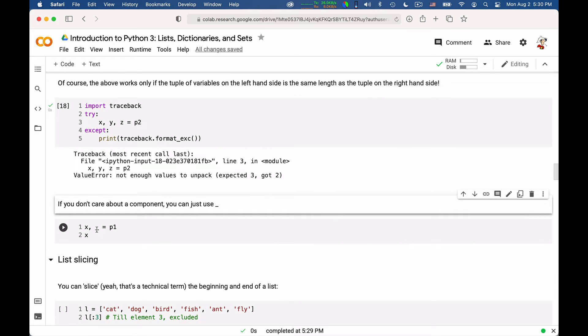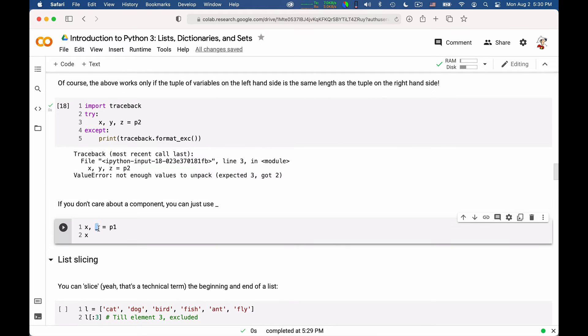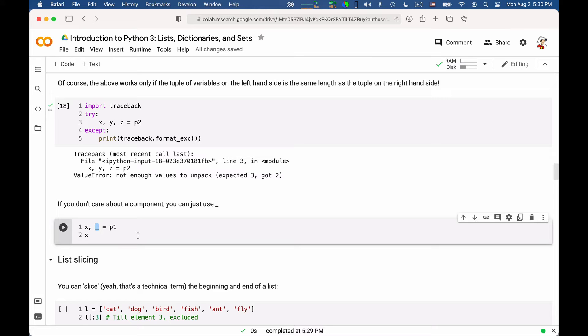You can also use, it's sort of a common shorthand, the underscore to mean a variable whose value you will not be caring about in the future. Underscore is just a variable name like any other, but by convention in Python, underscore is meant to mean that you do not care about that particular value that you assigned to it.